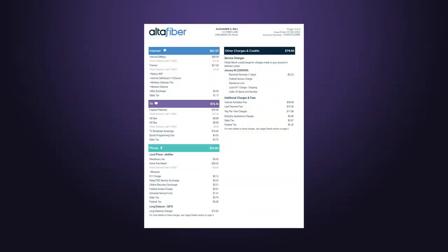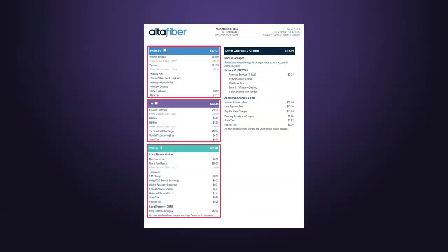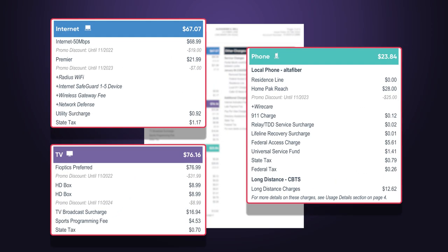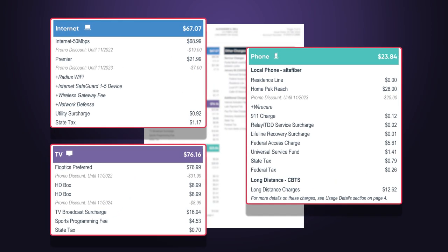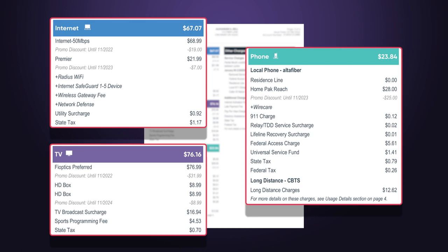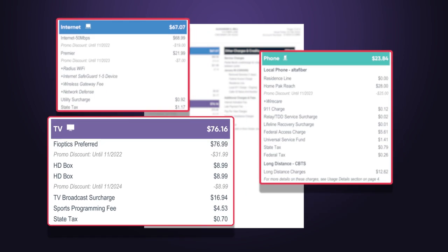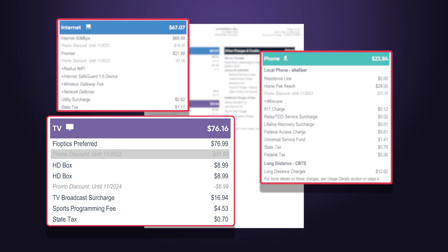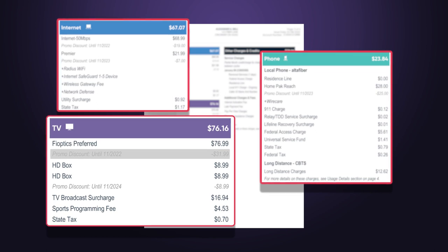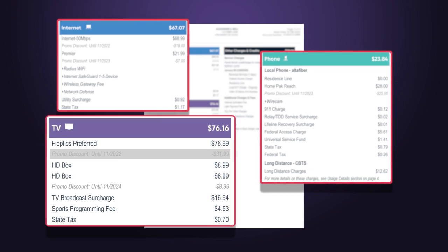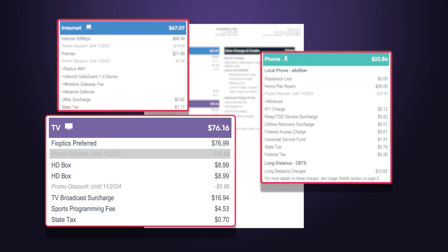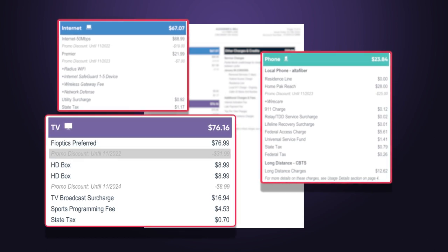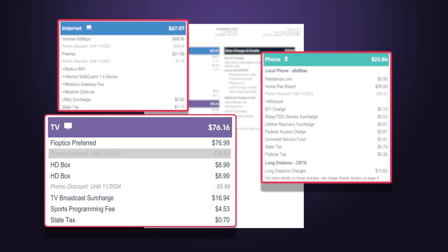Beginning on page 3, you will see the detailed charges, color-coded and organized by service. Charges are itemized with the standard rate for your service. Any promotional discounts you receive will be shown below these charges, along with the expiration date.